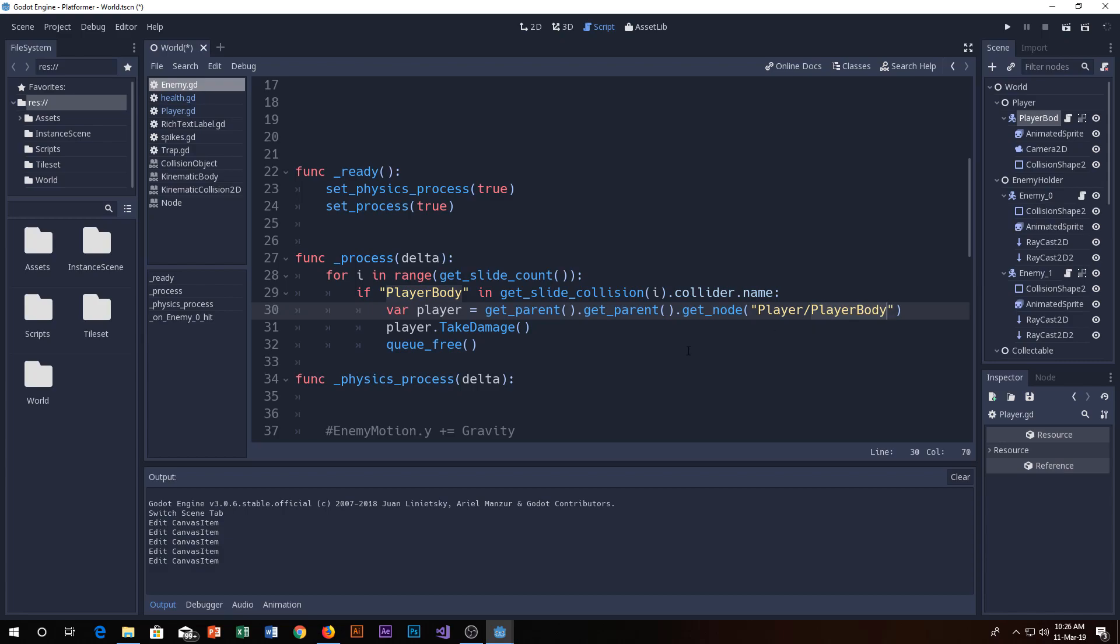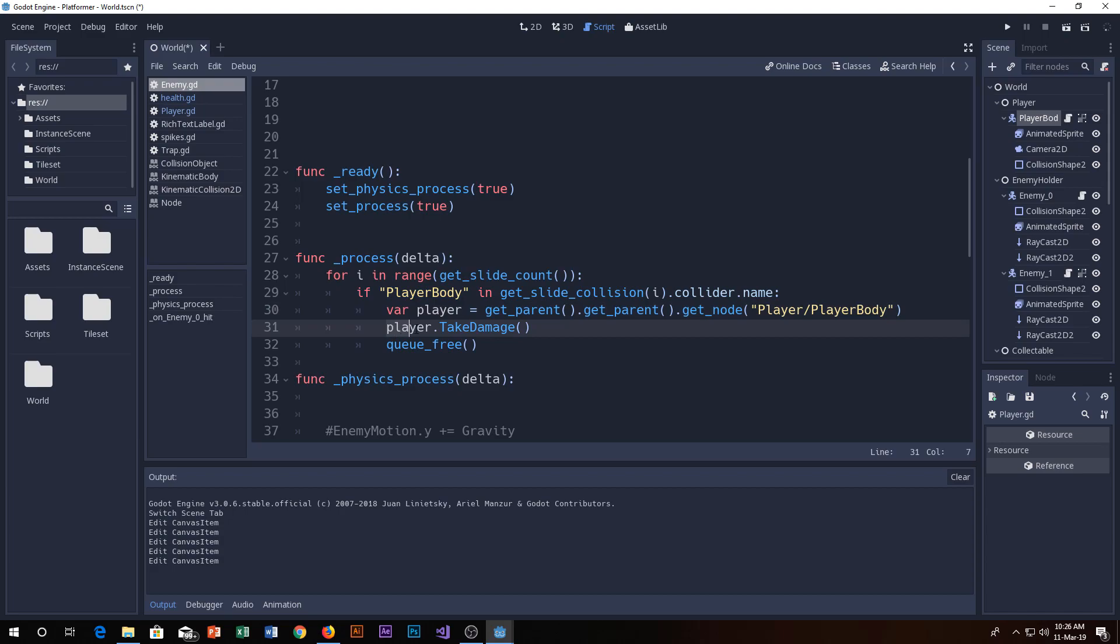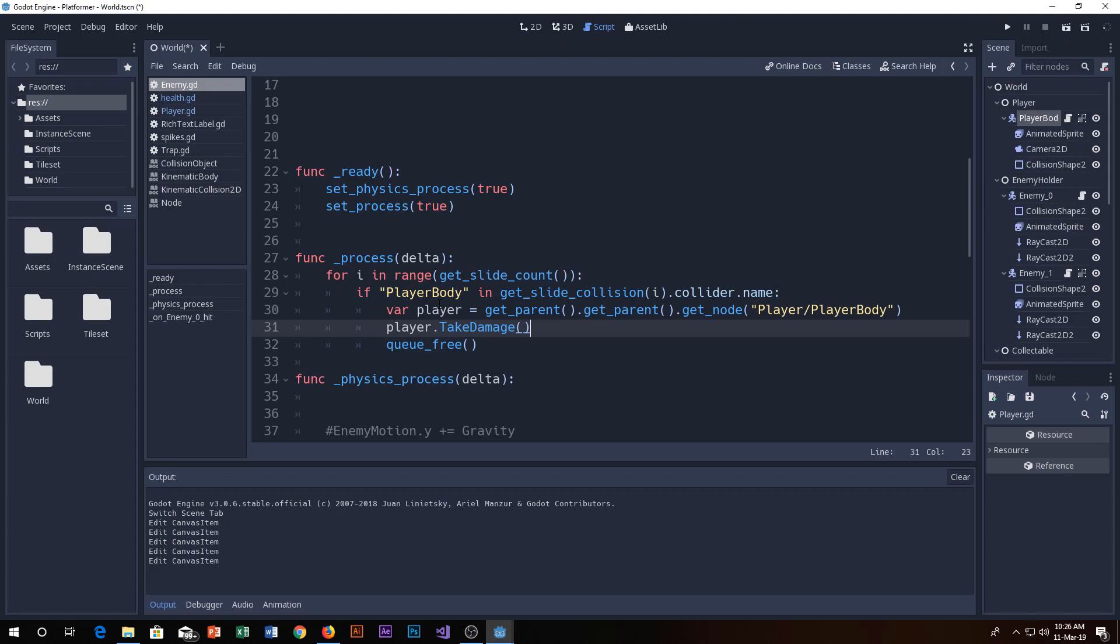Make sure that you use the get parent dot get parent dot get node player dot player body. So now we will be using the player to take damage function to damage.